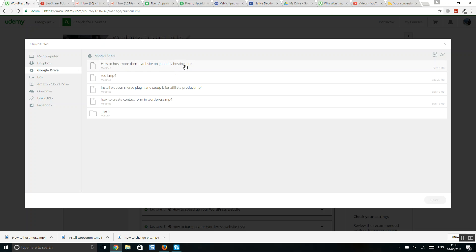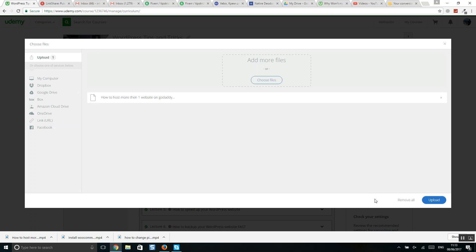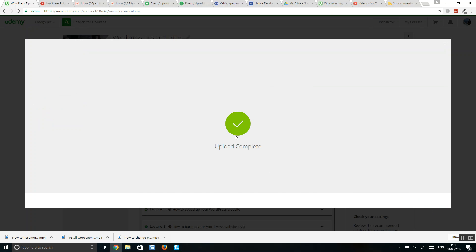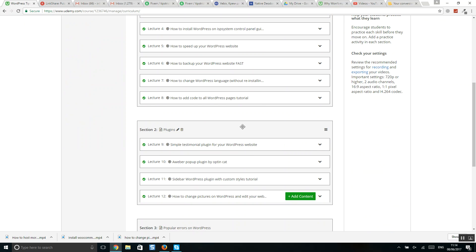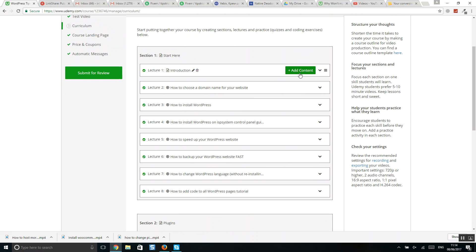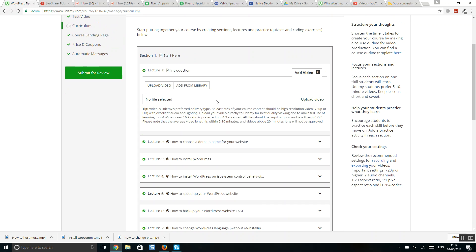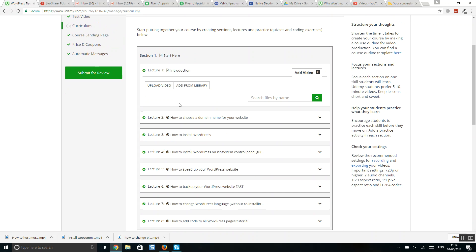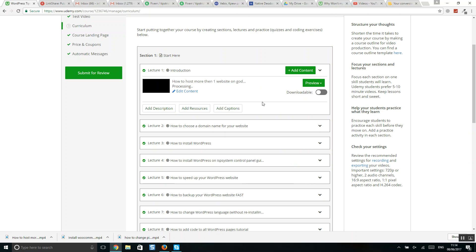So here is our file, select and upload, click on it. Here it is, how to post more websites. It's still processing but it's already uploaded.